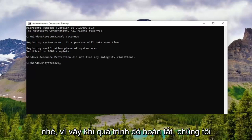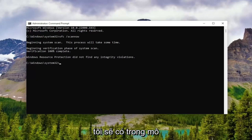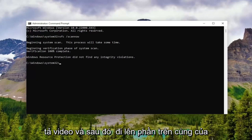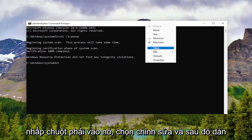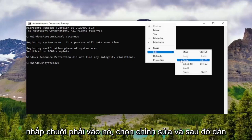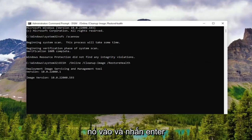Okay, so once that one is finished, we're going to go ahead and copy the second command I have in the description of the video, then go up to the top of the command prompt window again, right click on it, select Edit, and then paste it in and hit Enter.